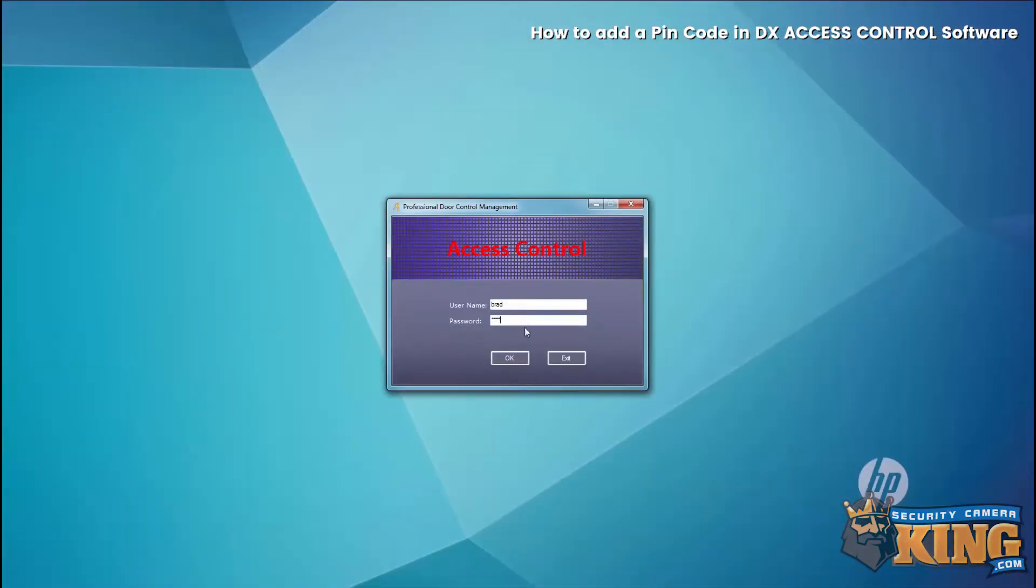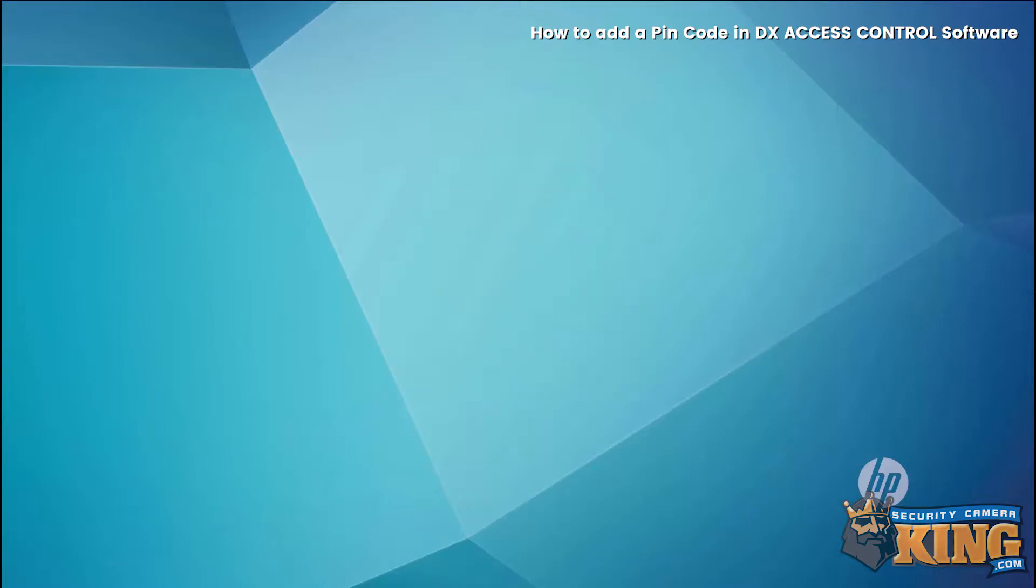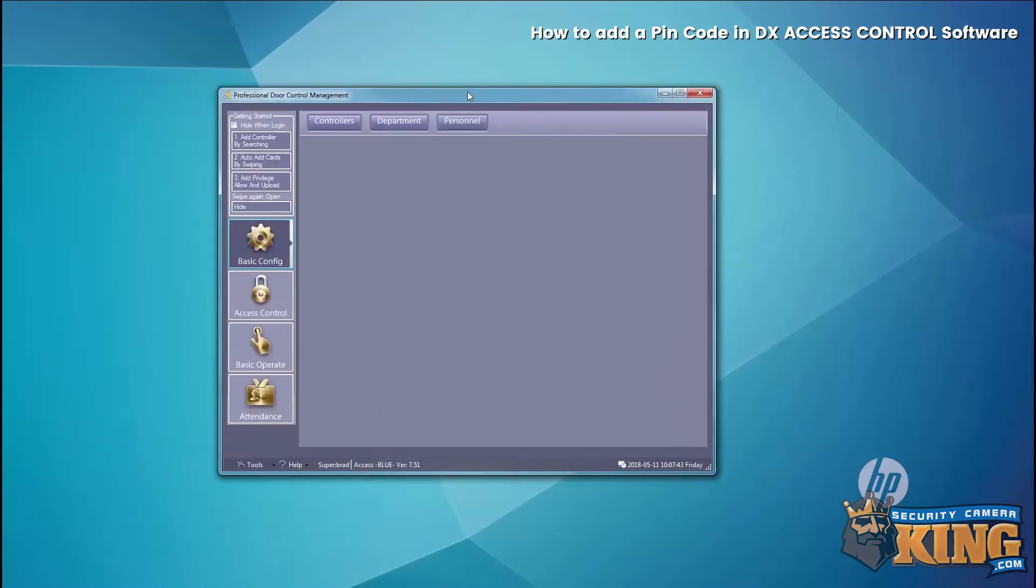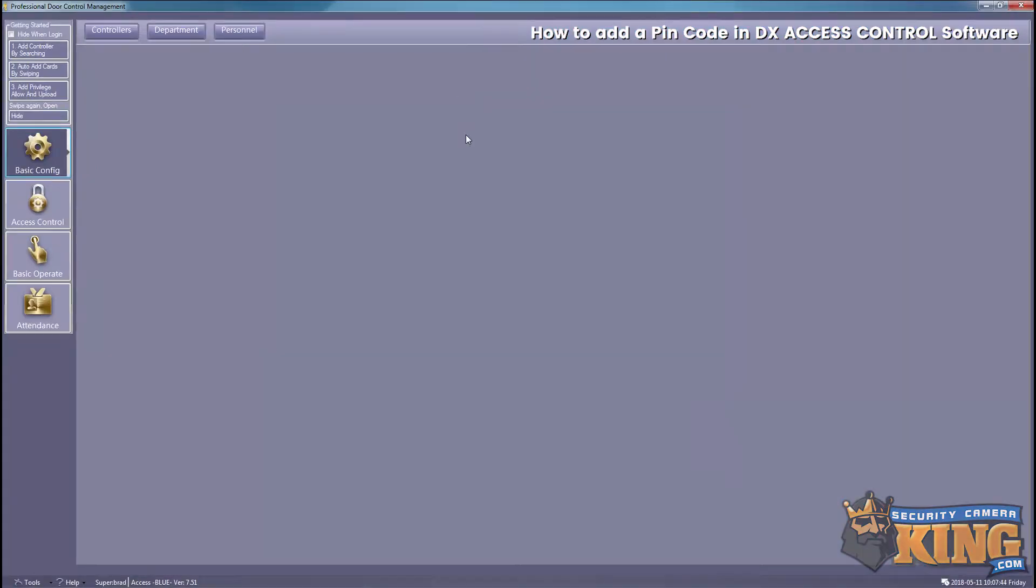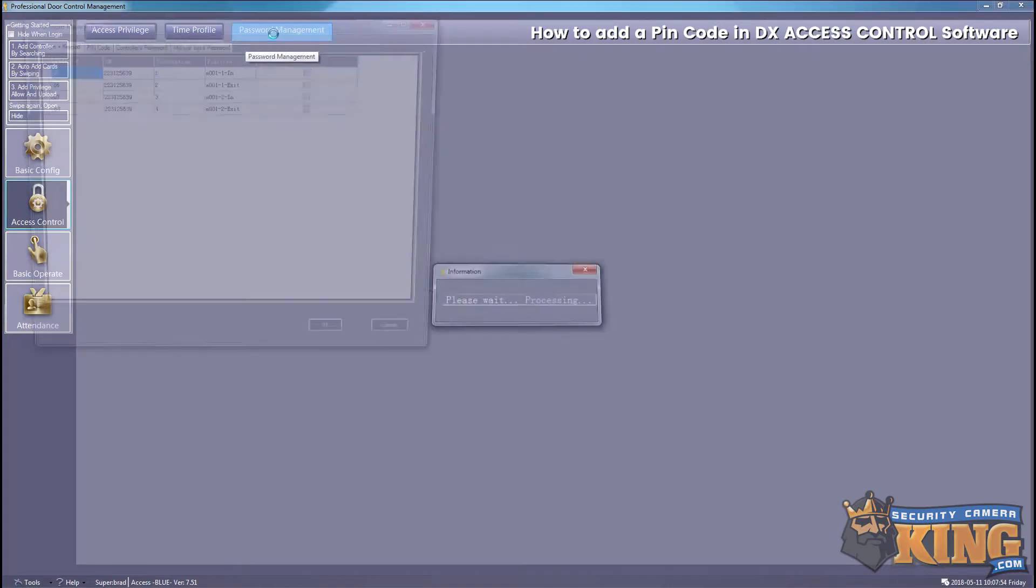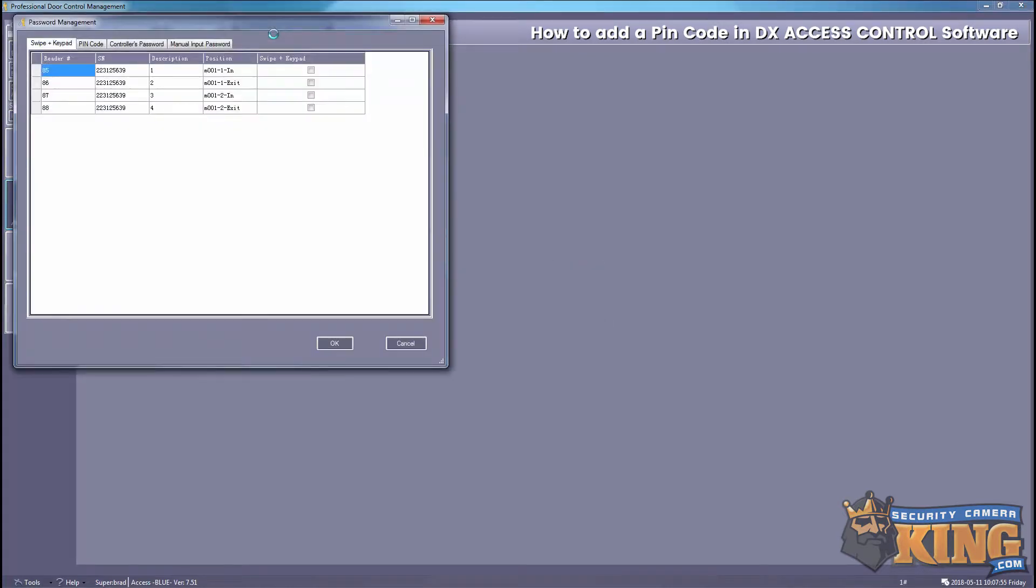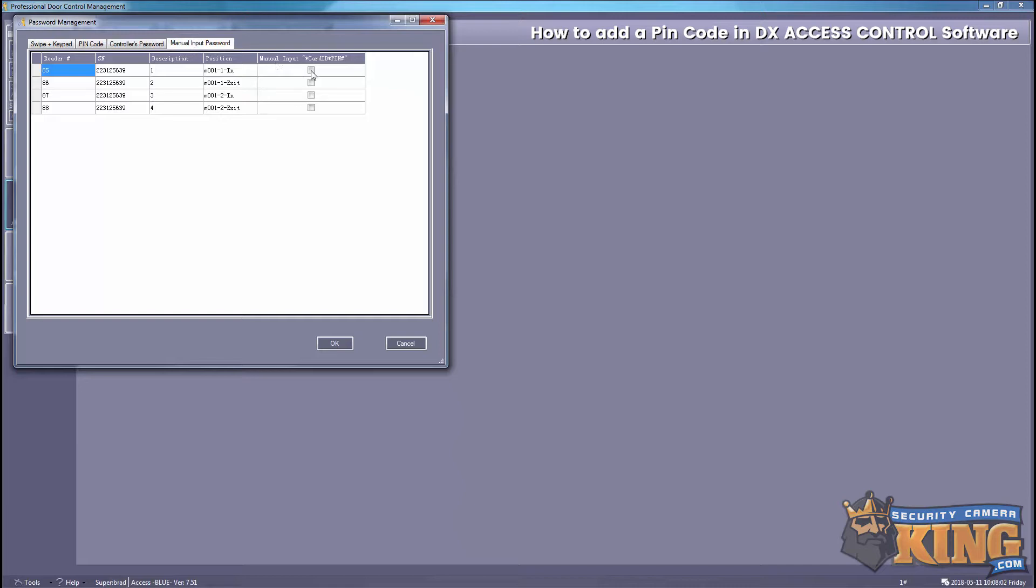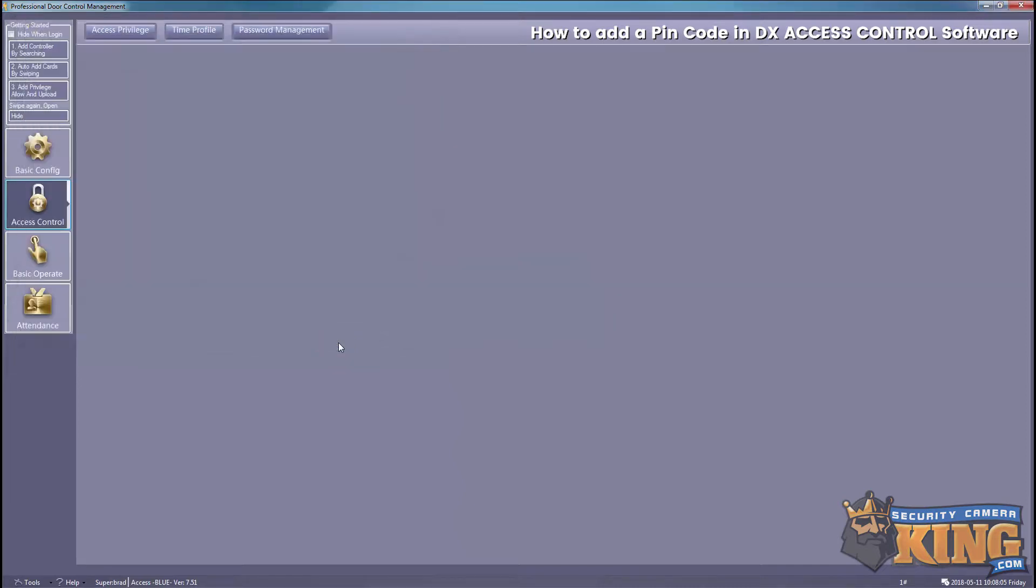Then go to Access Control, then Password Management. From here, select Manual Input Password and then enable the doors that you want to be able to use a PIN code with. Select OK.